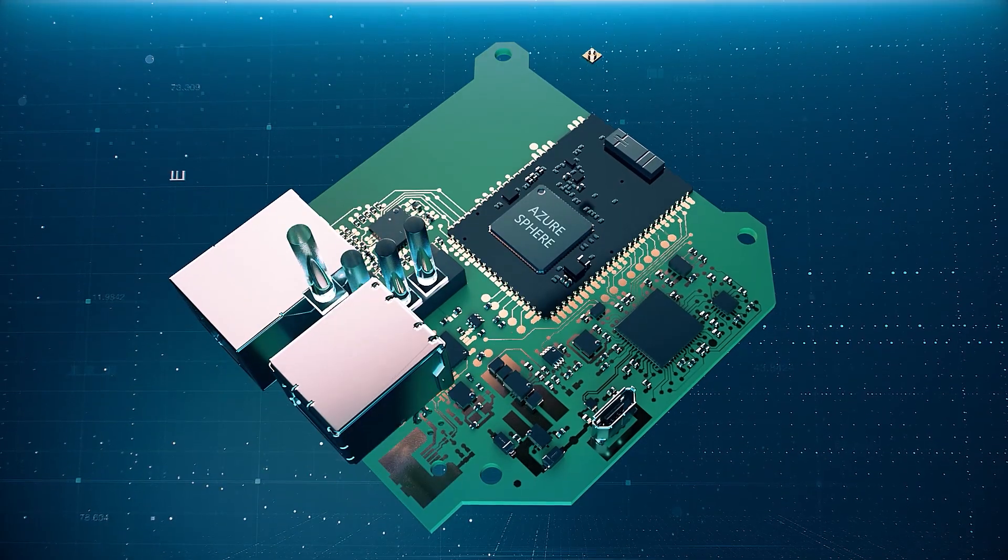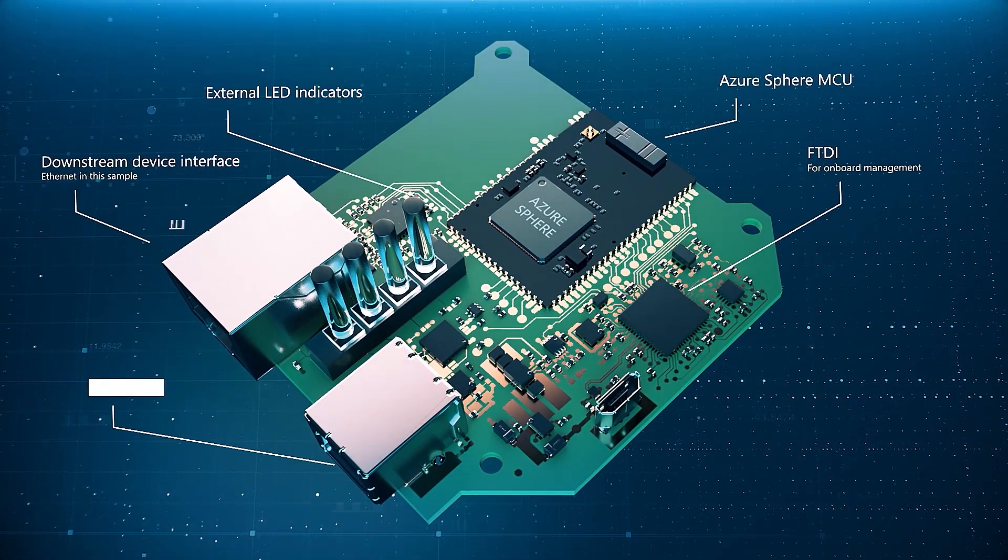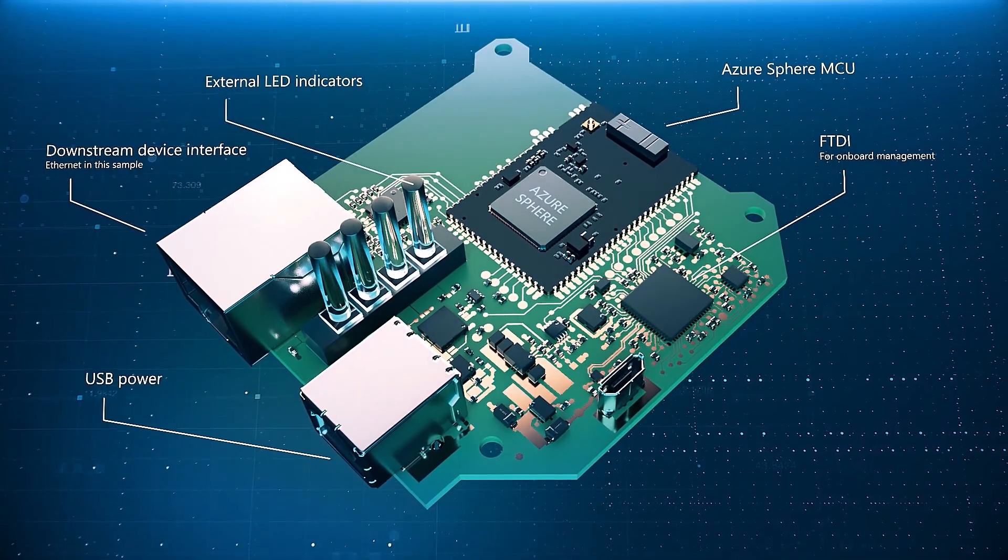In parallel, we began collecting data from servers and networking devices. By using Guardian modules, the team was able to confidently begin connecting our most critical equipment.